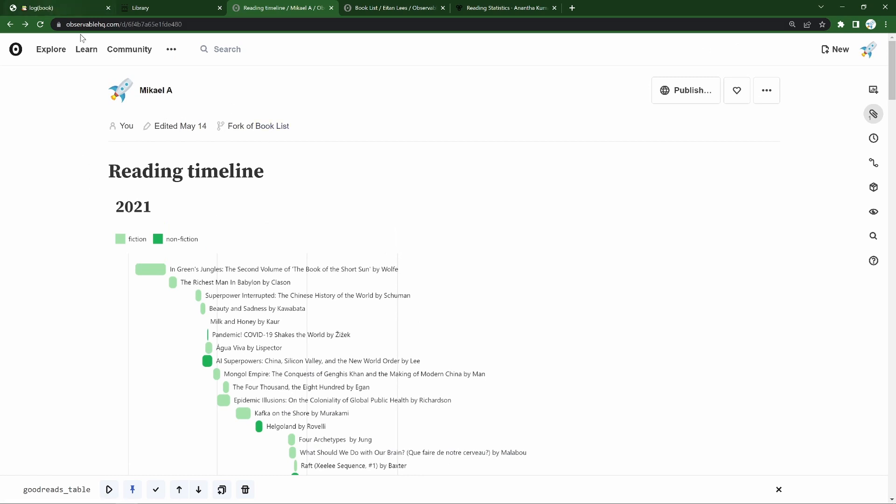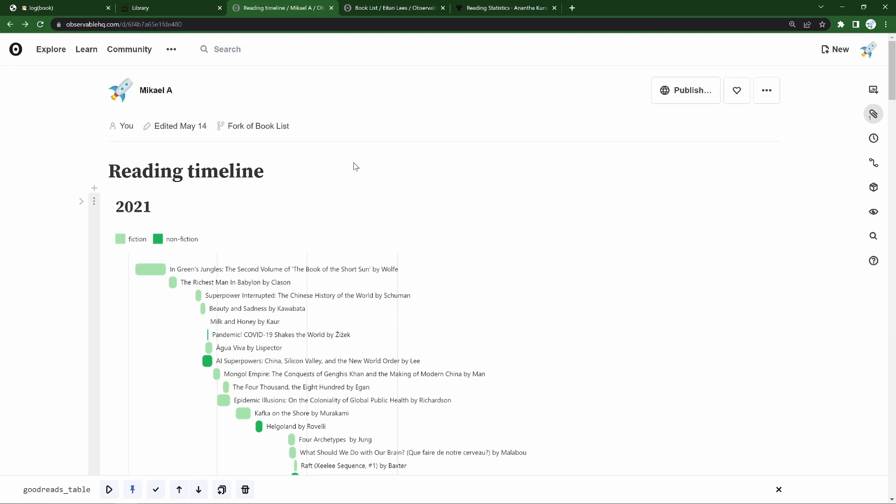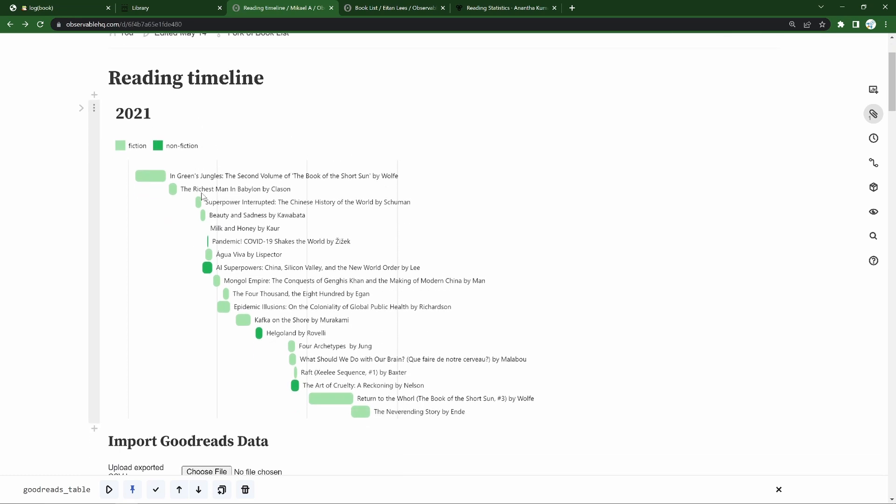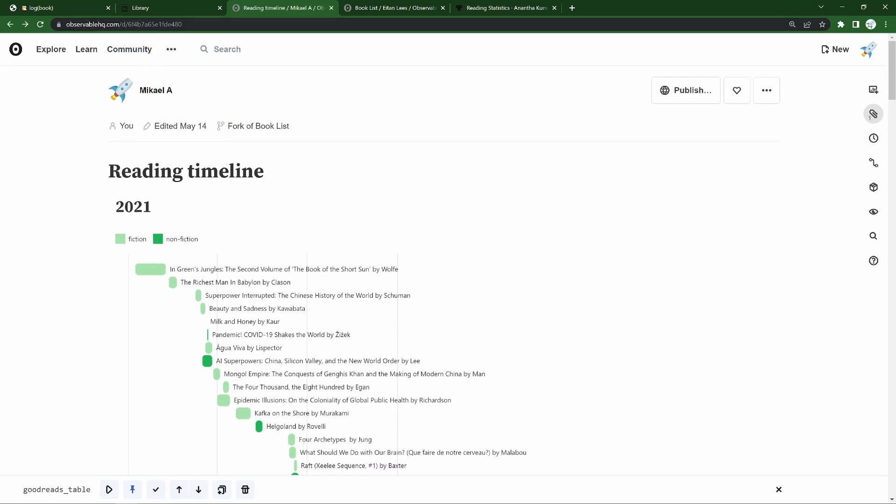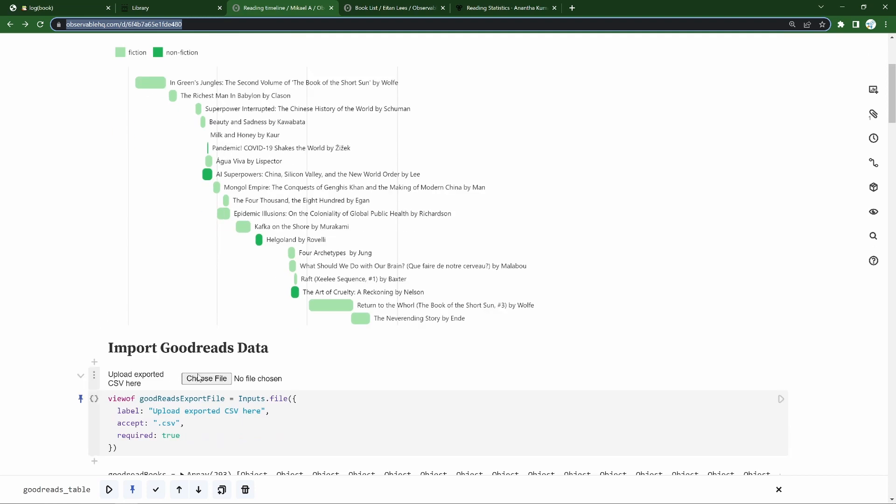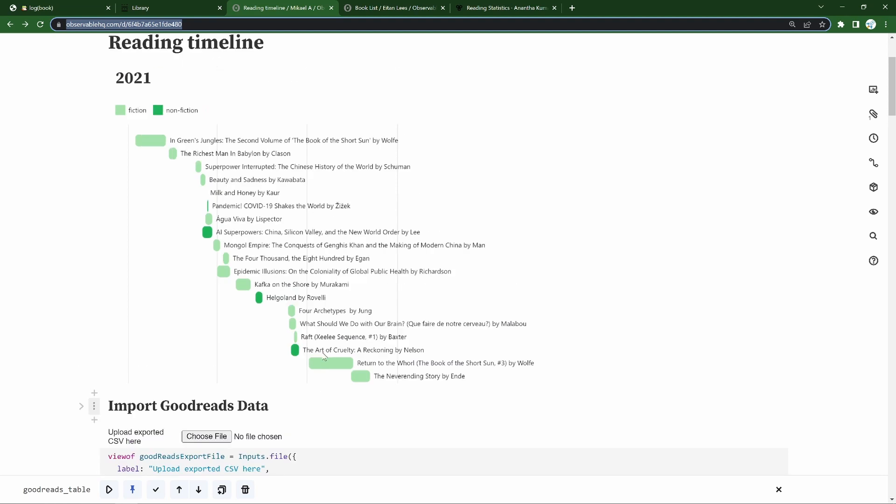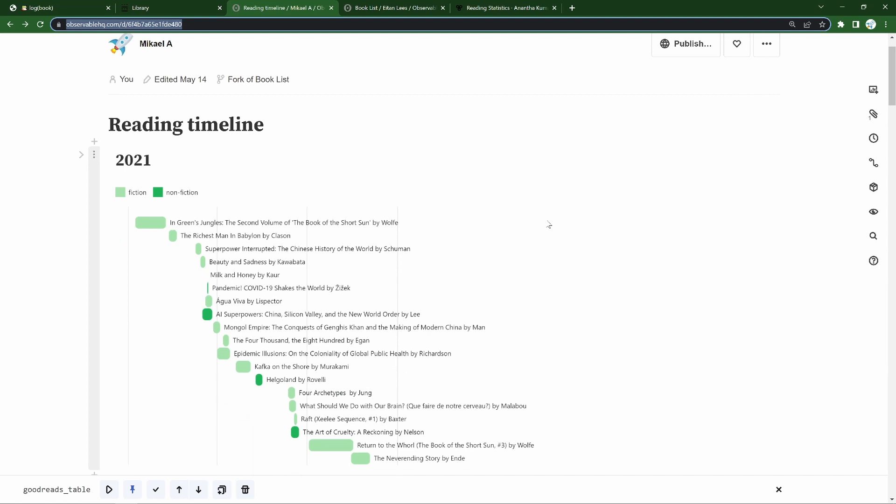I'm here in Observable HQ, where these kinds of d3 projects can be freely hosted, and I'm relying quite a lot on this booklist repo by Itan Lees. Thanks very much for that. And if you just want to see a reading timeline like this of your own reading, what you can do is take a fork of this project, load an export from Goodreads or a spreadsheet that you've filled in, and get going. In the rest of this video I'll just talk through this project so that you can start picking it apart and editing it as best suits you.